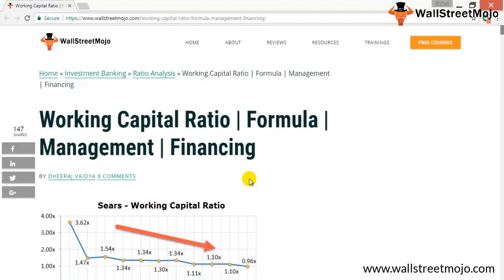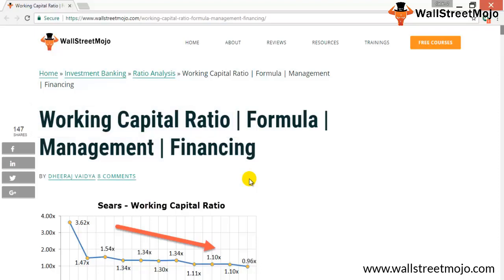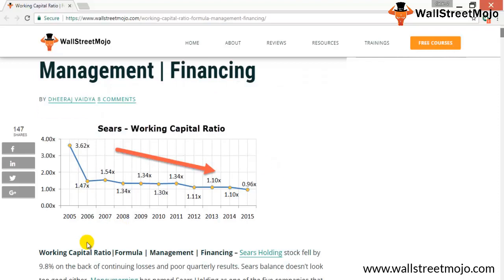Welcome back to WallStreetMojo's investment banking tutorial. Today's topic is working capital ratio, which is nothing but the ratio of current assets upon current liabilities. Here we have the working capital ratio listed for Sears for the following years. If you look at the working capital ratio for Sears from 2005 onwards till 2015, you see that it has been dropping.